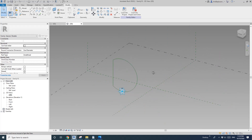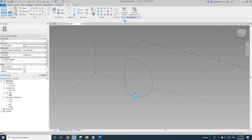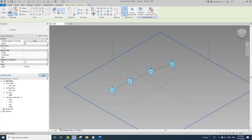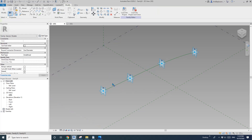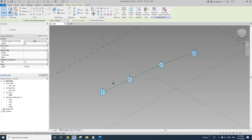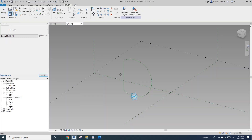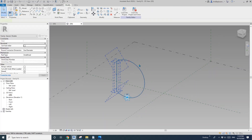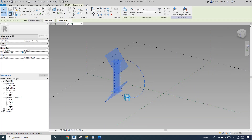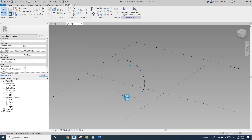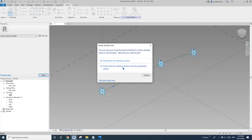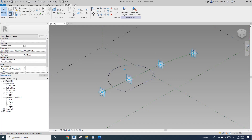So this will be the profile. Load this profile into the main family and place it here. You can't see the profile because it's a reference line, so go back to the profile, select the reference line, uncheck 'is reference line', and it becomes a model line. Load it back.